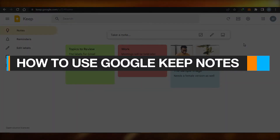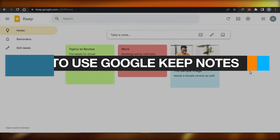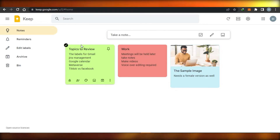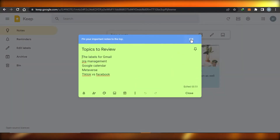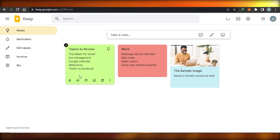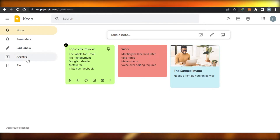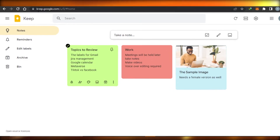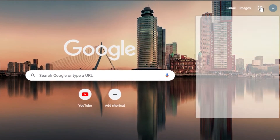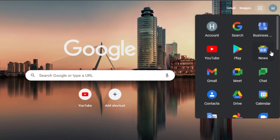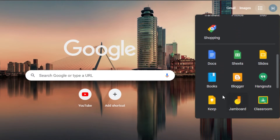Welcome back! Today I'll show you how to use Google Keep Notes like a pro, covering different tips and tricks you might not have heard about, and how you can customize your Google Keep Notes experience. To access it, simply open a new tab, go to Google Apps, scroll down, and you'll find Google Keep right there.